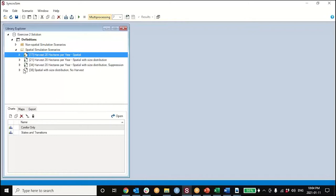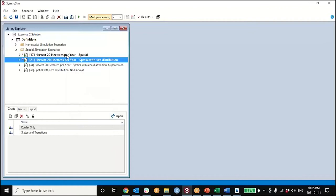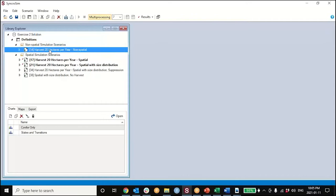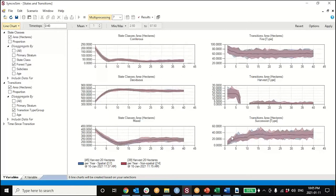The exercise was fairly straightforward in what you're trying to do. Let's look at a couple of results - the two scenarios: one where you created a spatial simulation and one where you created one with size distribution. The intent was to show you, going back to the non-spatial simulation, that the results of the two simulations are identical because we started with the same initial conditions spatially as we did non-spatially, and we used the same model parameters.